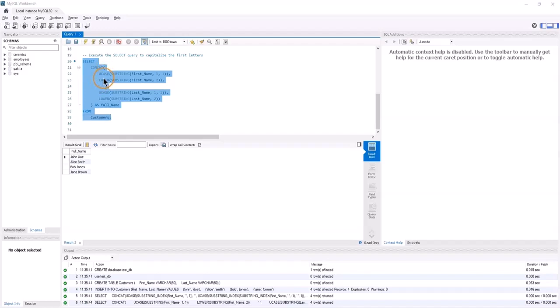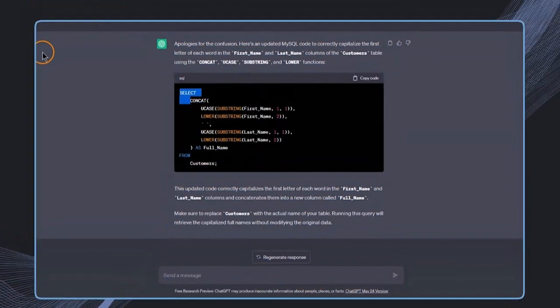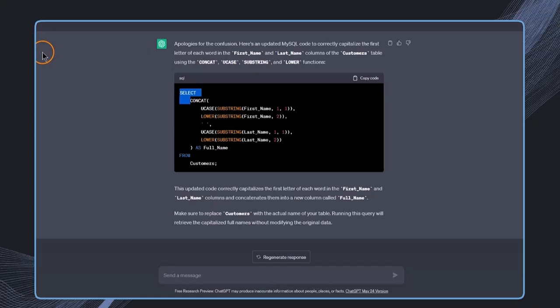So this was how we can use ChatGPT to generate some code for cleaning data. In the next lecture, we learn how we can use ChatGPT for smaller datasets where it can be a little bit easier. That's what we are doing in the next lecture.